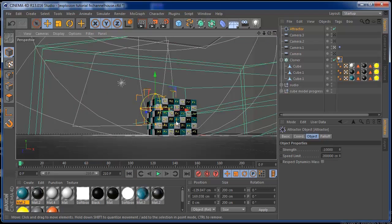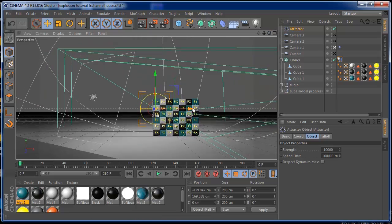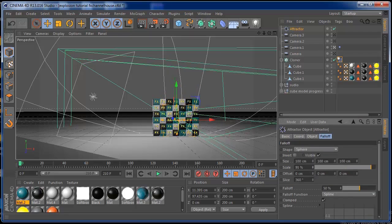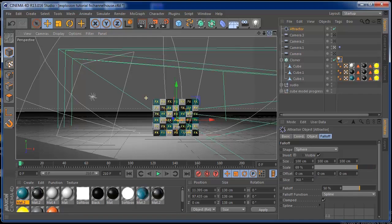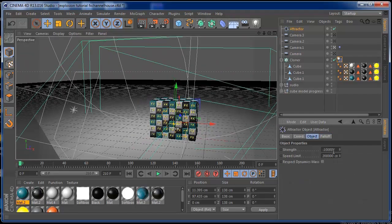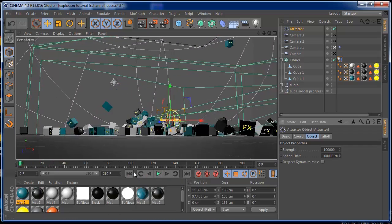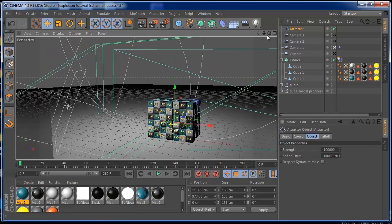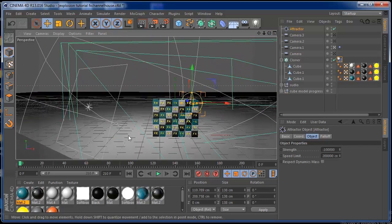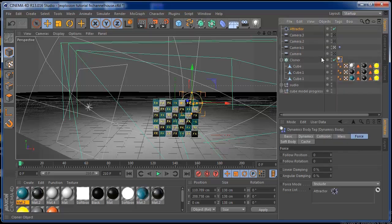Now I'm going to show you how I exploded this from the middle. It's very easy — you only have to put the Attractor in the middle of the cubes and make your falloff a little bit smaller. Then decrease the strength a lot more. If you press play now, you'll see that the explosion comes from the inside and not from the outside. You can point it in every direction you want and use different objects — you can put a bunch of spheres or other objects and explode with them.